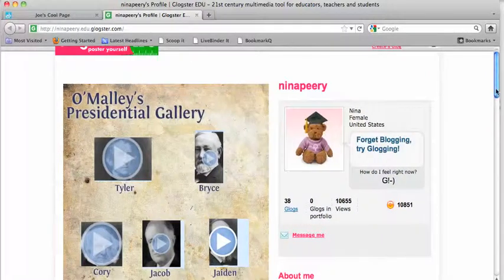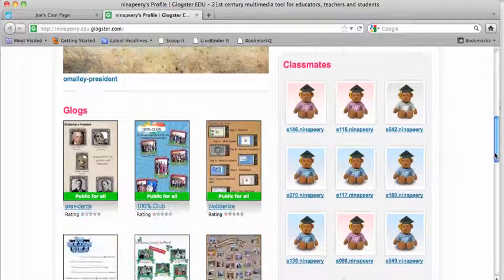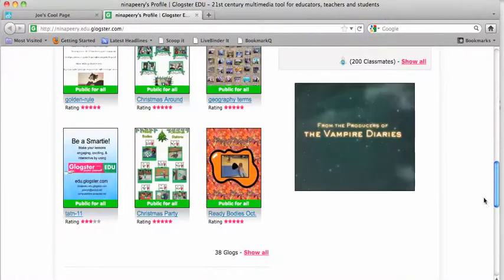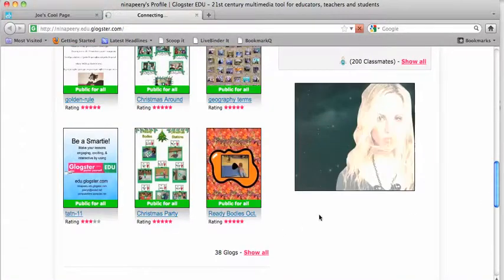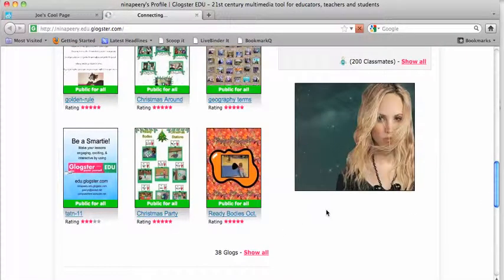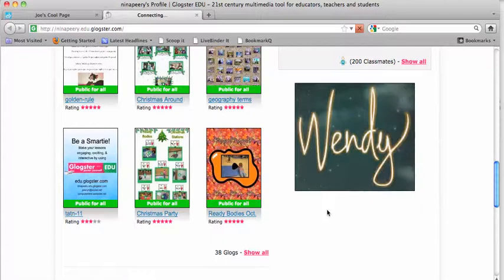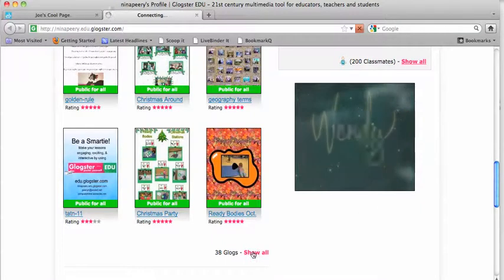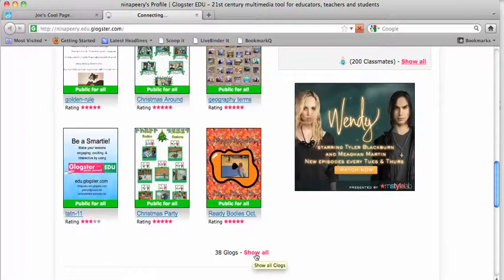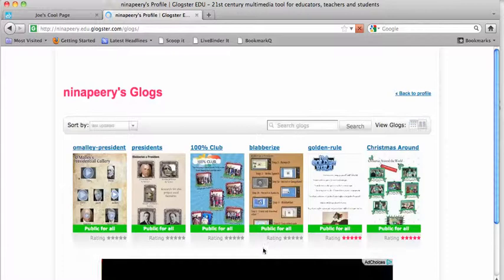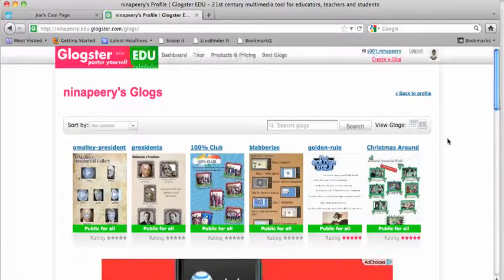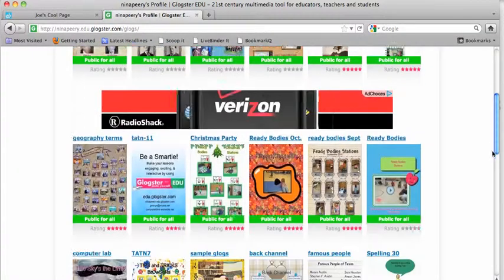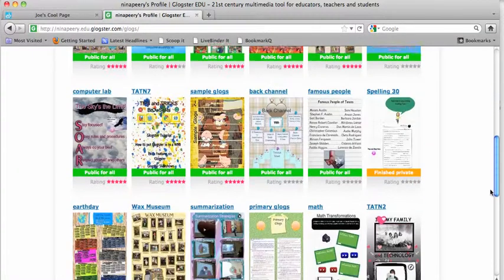You're going to scroll down and find the Glogster poster that you want to embed. I'm going to go to a different page here and find the one I want to embed.